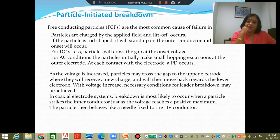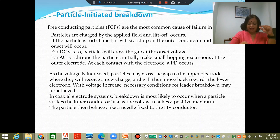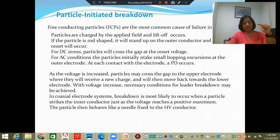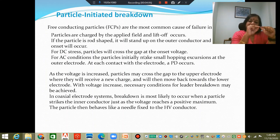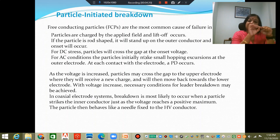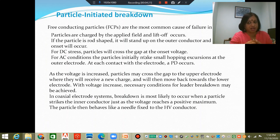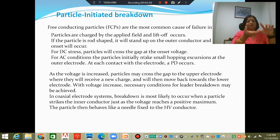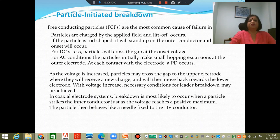In a coaxial electrode system, breakdown is most likely to occur when a particle strikes the inner conductor just as the voltage reaches a maximum. With AC, as voltage increases, the hopping excursions become longer and longer, and if the particle reaches the inner electrode at positive maximum potential, it is equivalent to the high voltage conductor having a protrusion. The same can happen with DC — as it lifts off, it can reach the inner conductor and behave as a protrusion of the high voltage conductor.